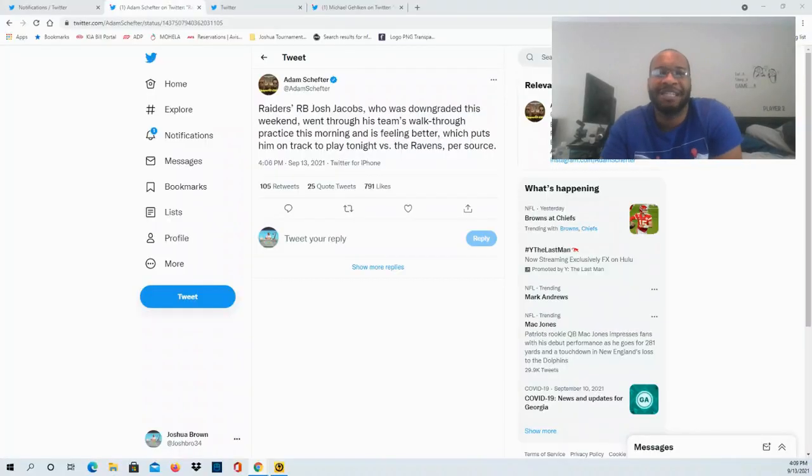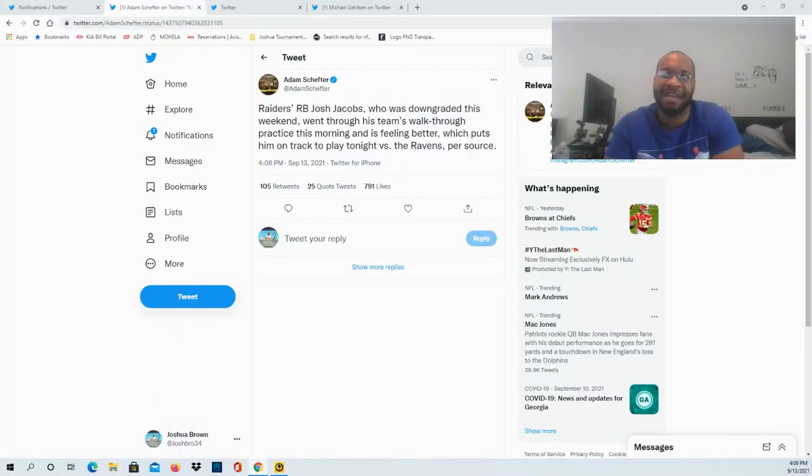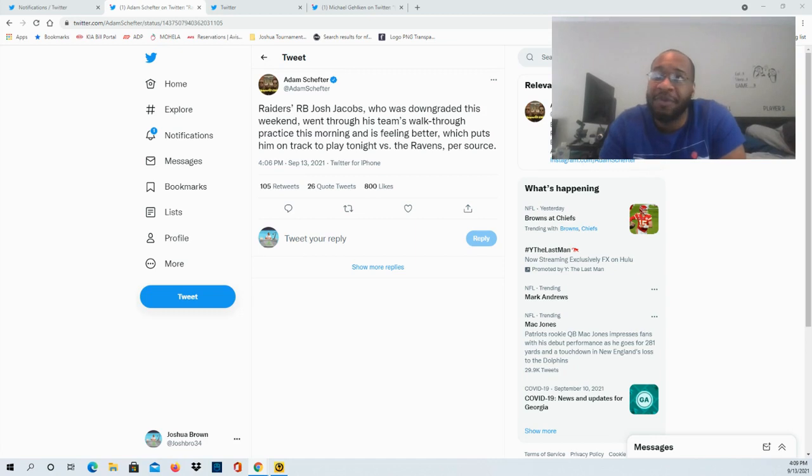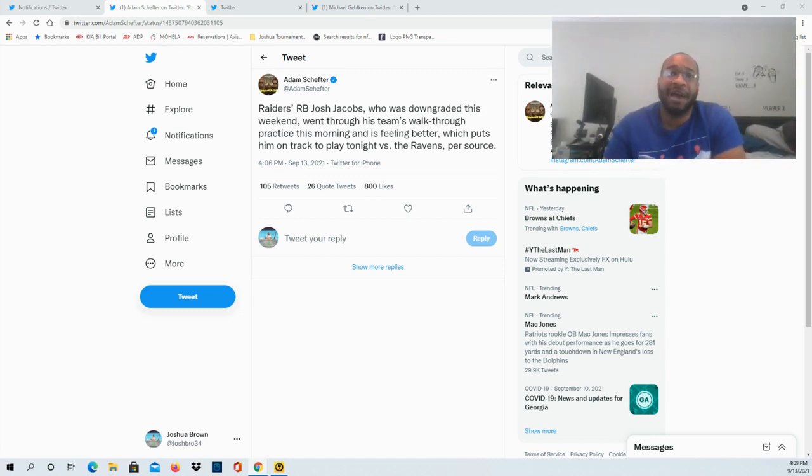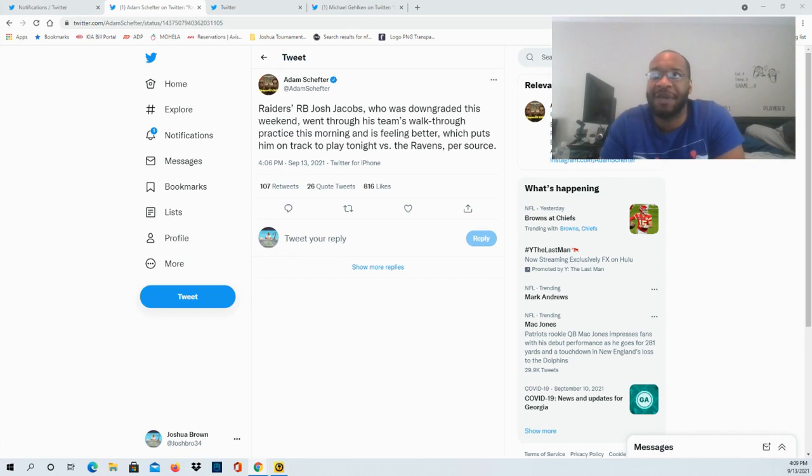Hello and welcome to the JBNM Sports Fanatic channel. I appreciate you guys so much for coming through for this video. Raiders running back Josh Jacobs was downgraded this weekend but went through the team's walkthrough